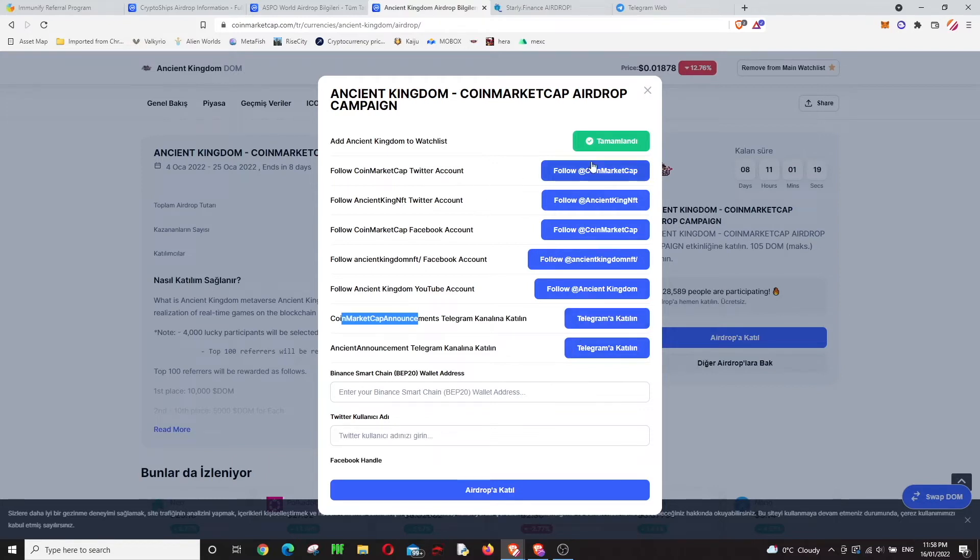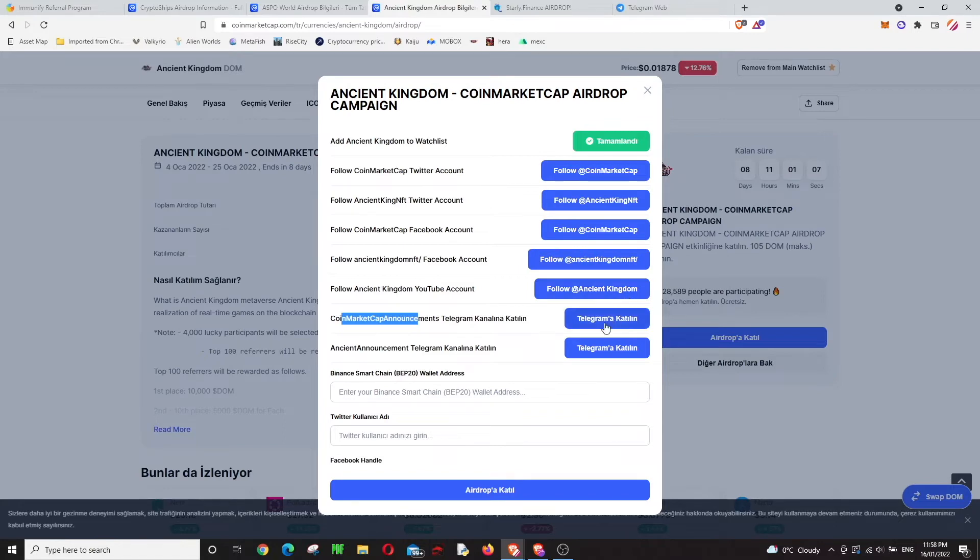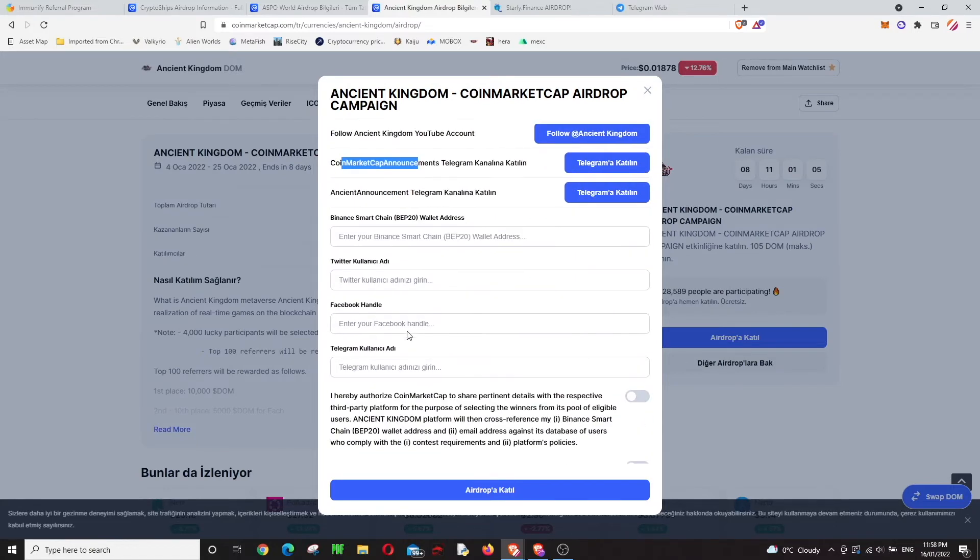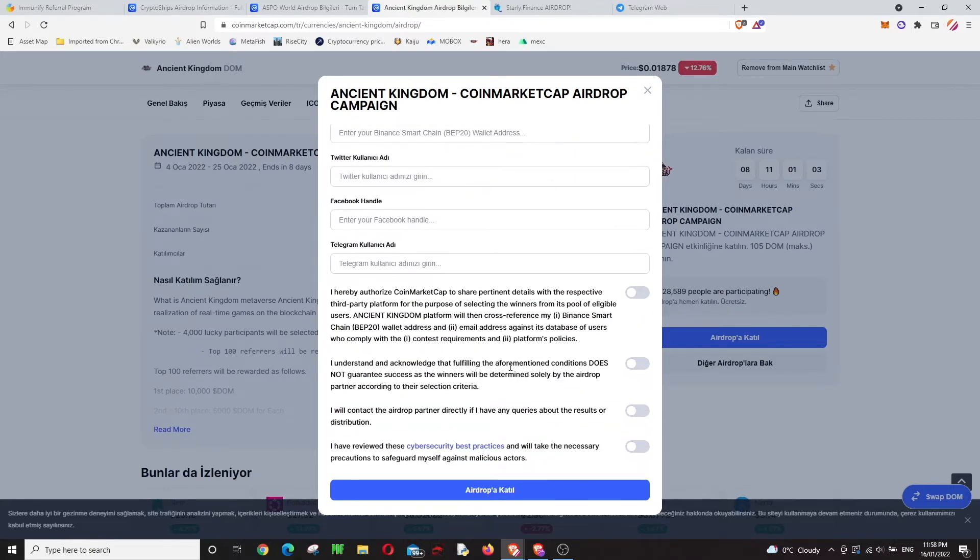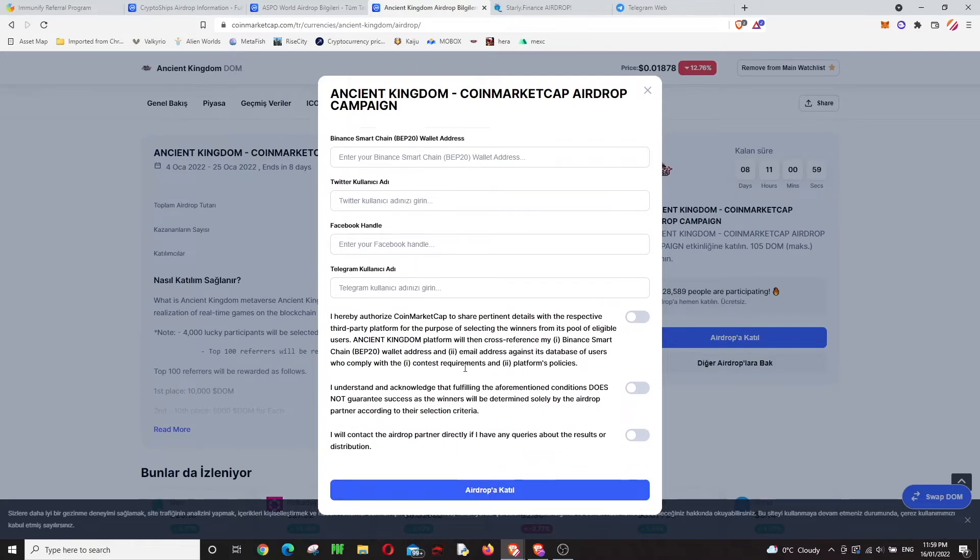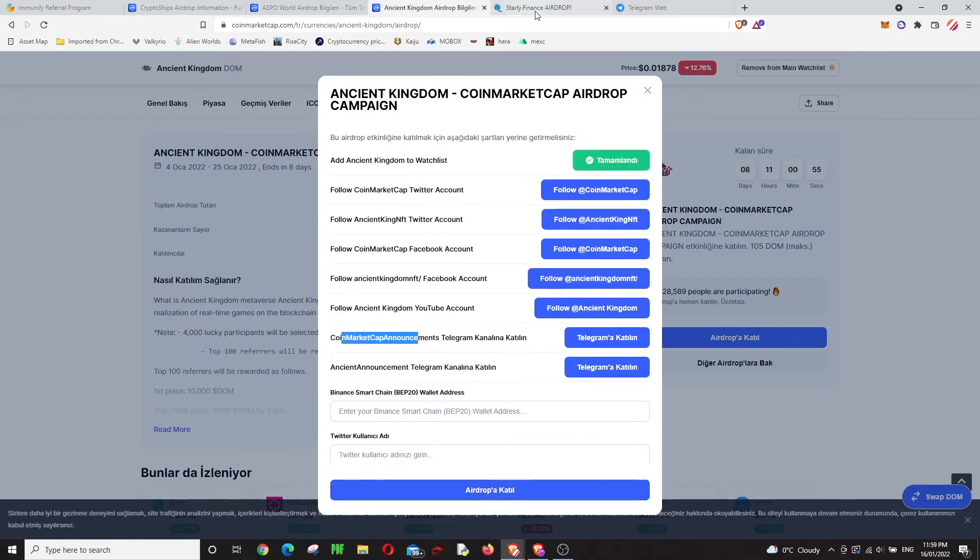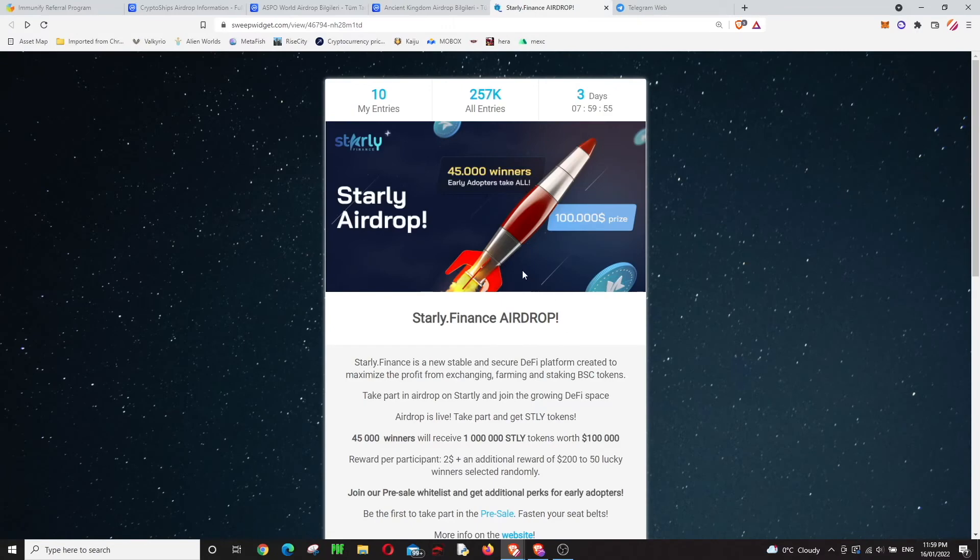You just need to follow Ancient King NFT on Twitter, go to Facebook, their YouTube account, and Telegram. Then you write down your details, accept these, and join the airdrop. That's all. Next one is Starly.